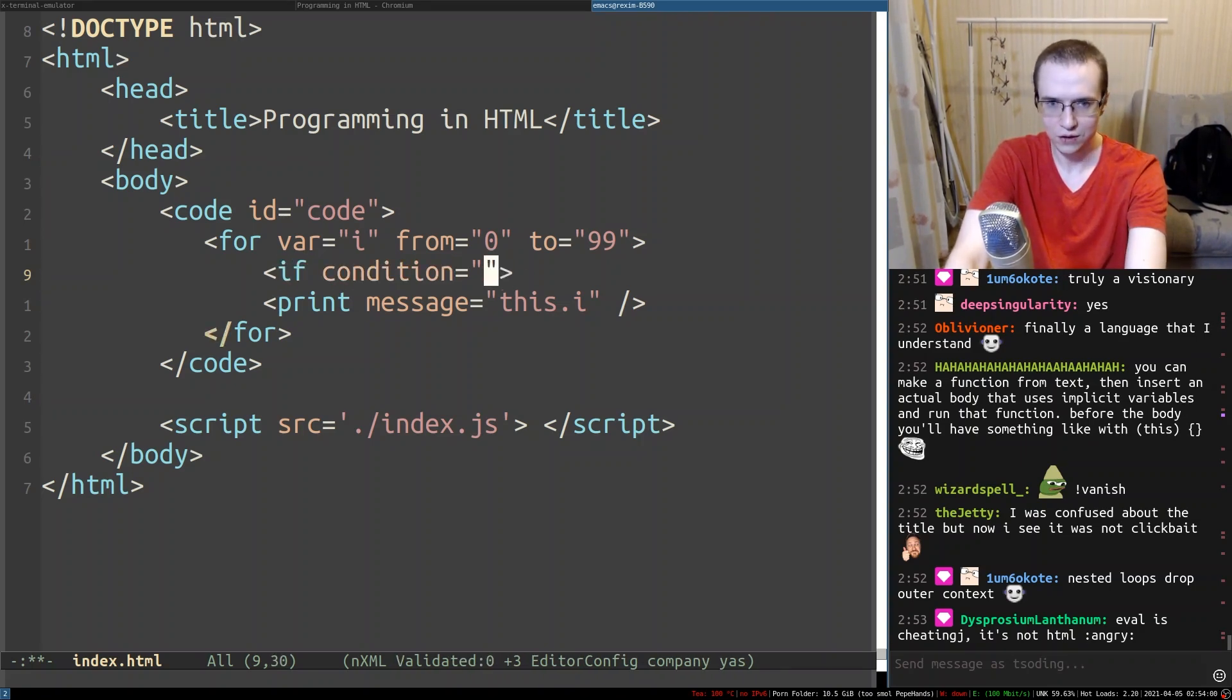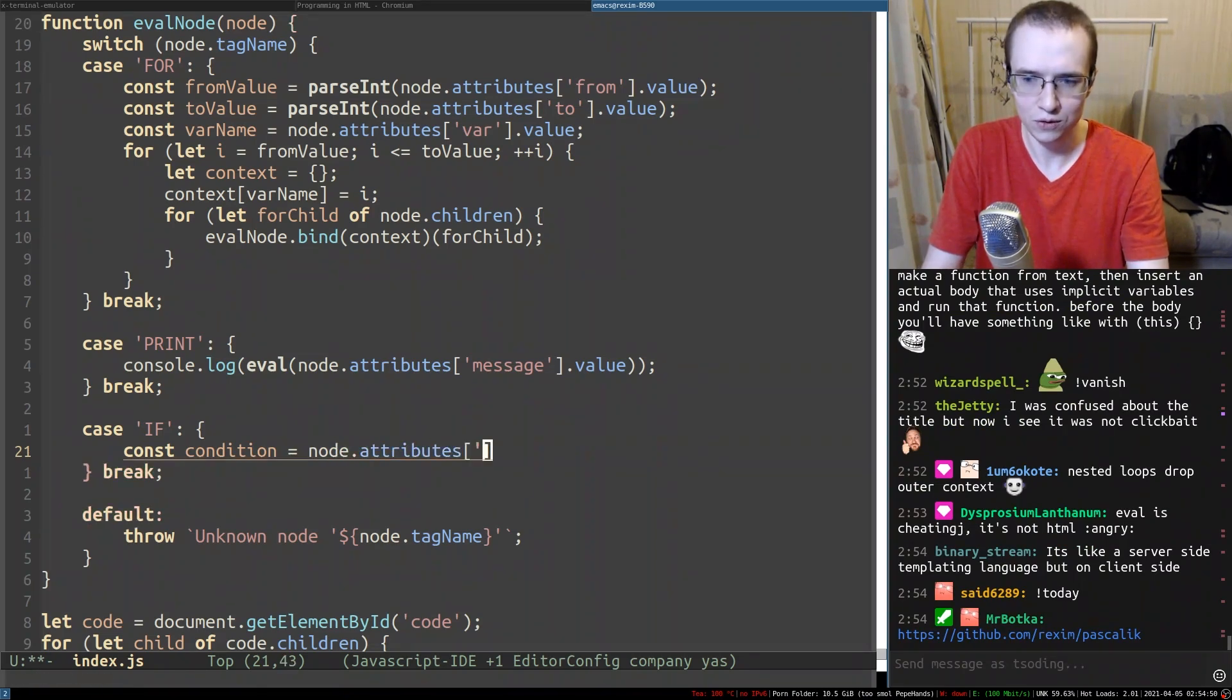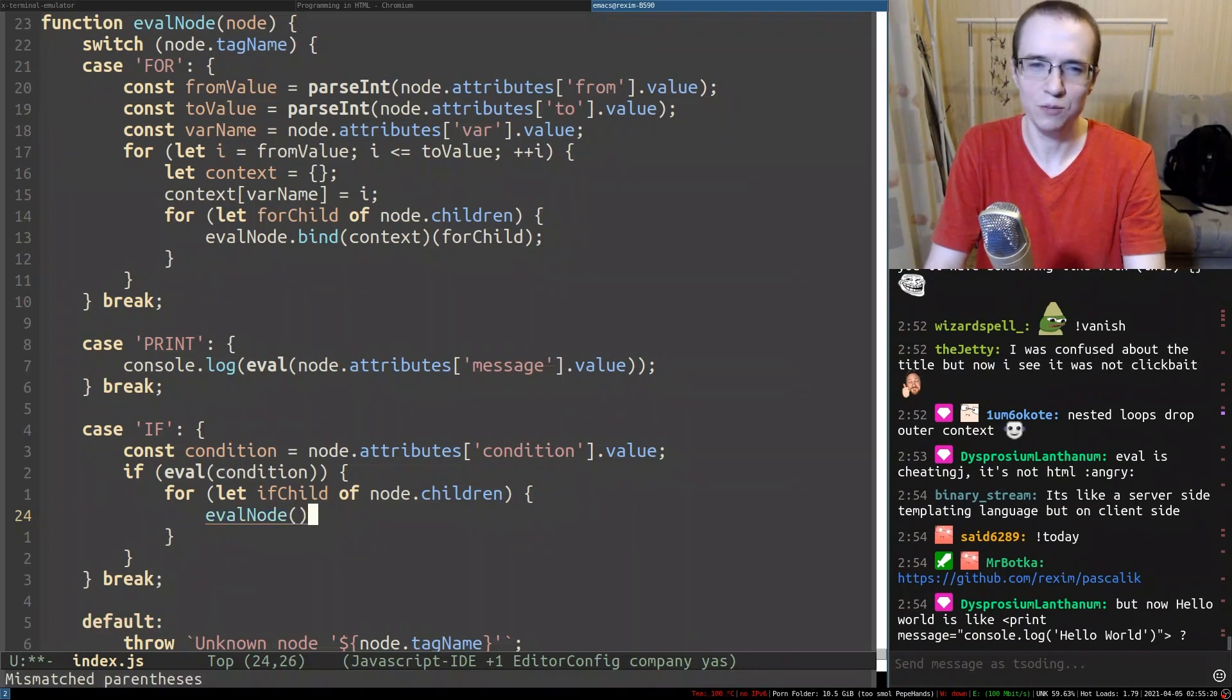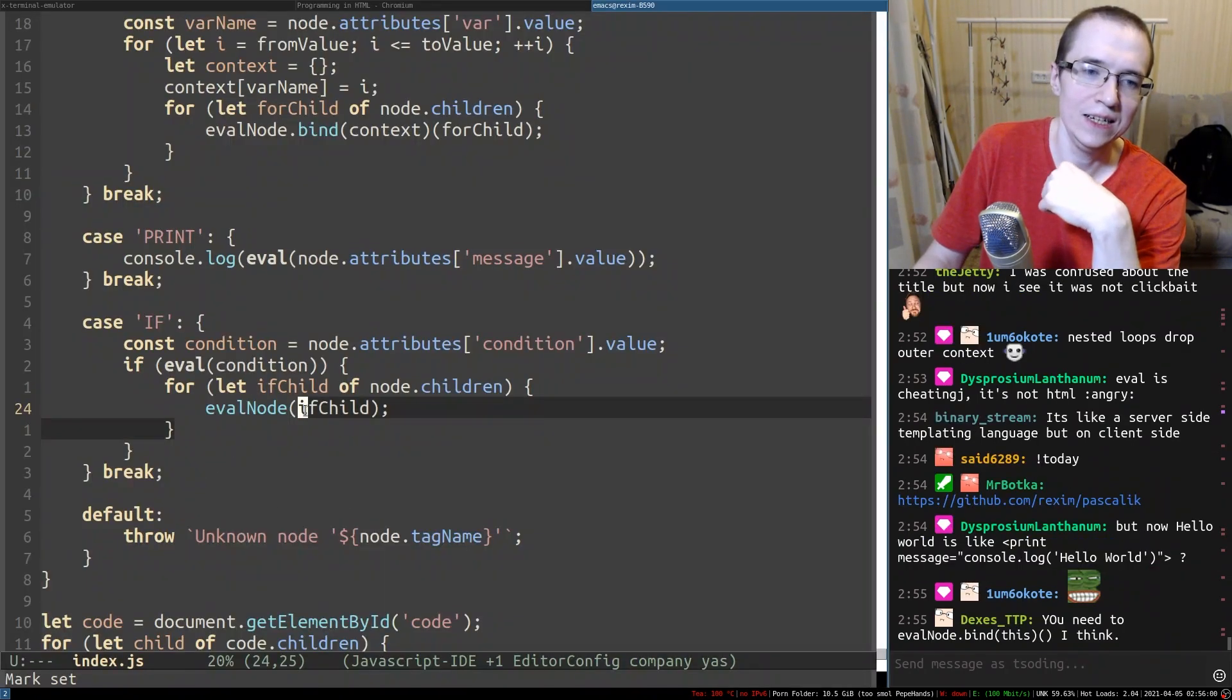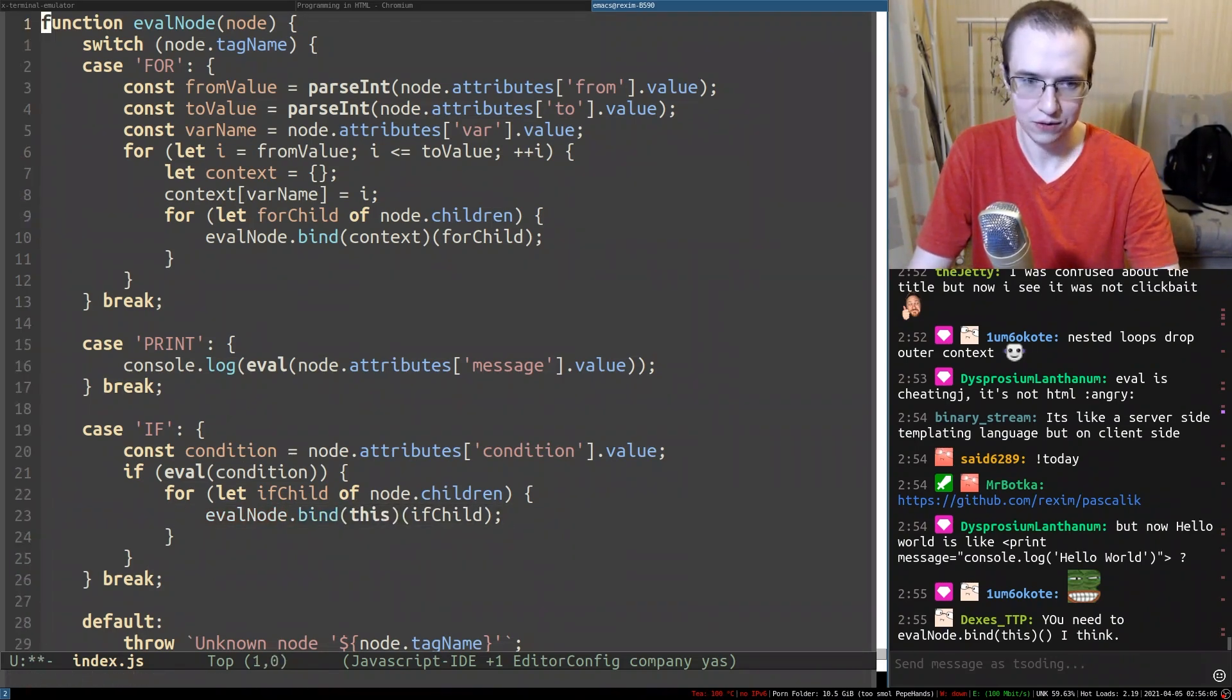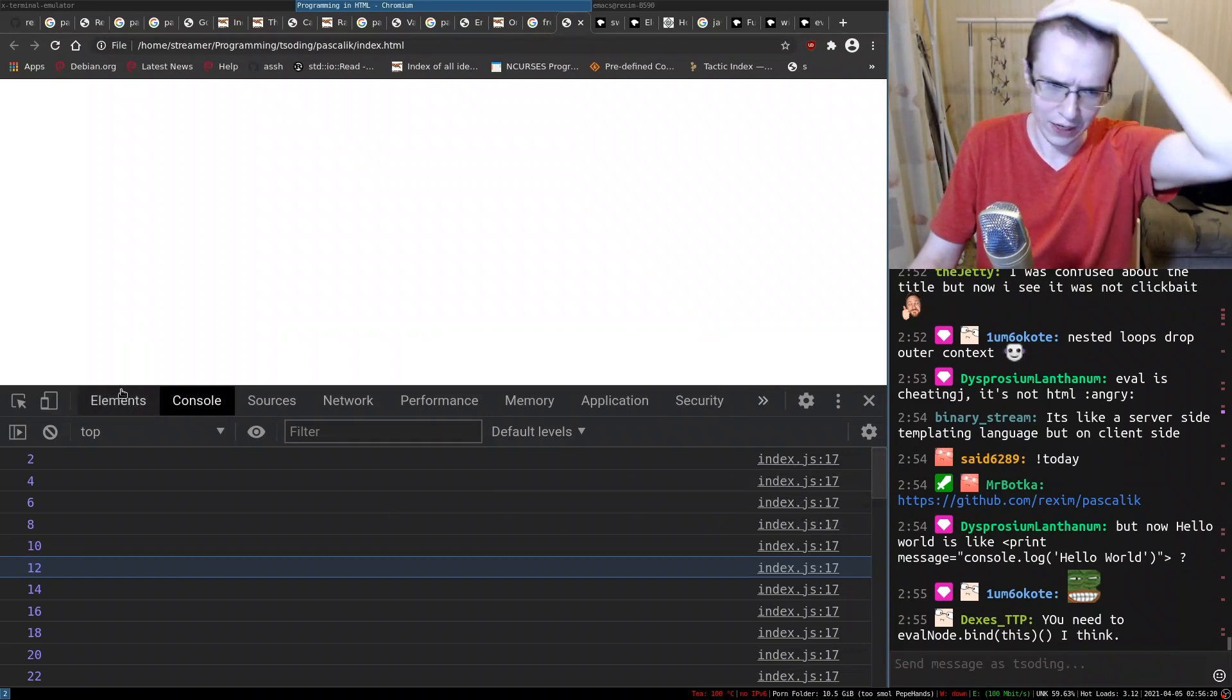For example, if condition this i mod zero. Now we're only printing even numbers. Case if. Const condition is going to be node attributes condition value. And if eval condition, we're going to take the body. For let if child of node children, we don't really have to bind anything. I can just do child and just evaluate the whole child. And it's undefined. That's really strange. Do they make a typo anywhere? Yeah, we need to propagate that context. So it's going to be this. You're right, you're right, thank you so much. And let's take a look. There we go, and now they're only even. Well, we could implement something more interesting.